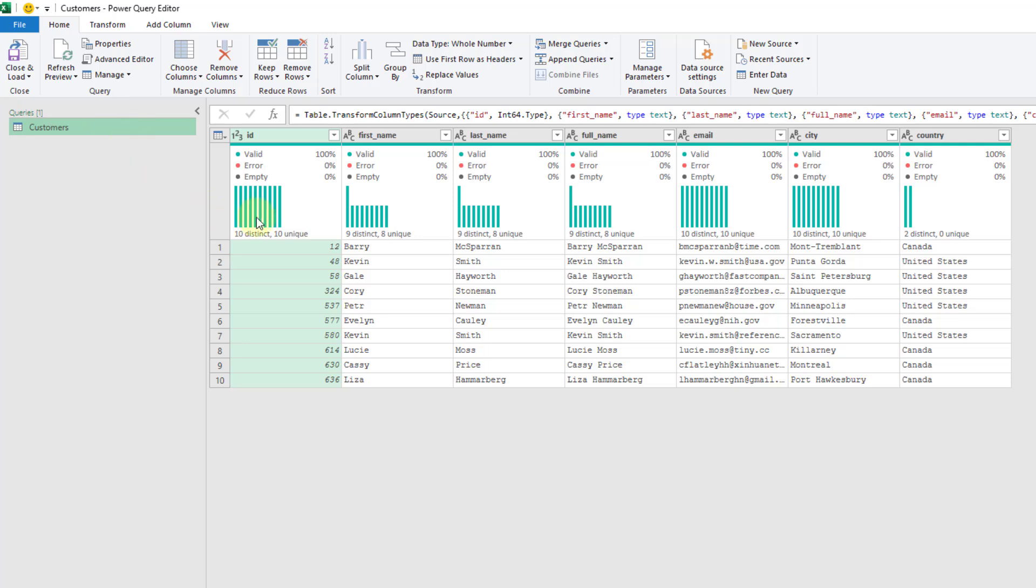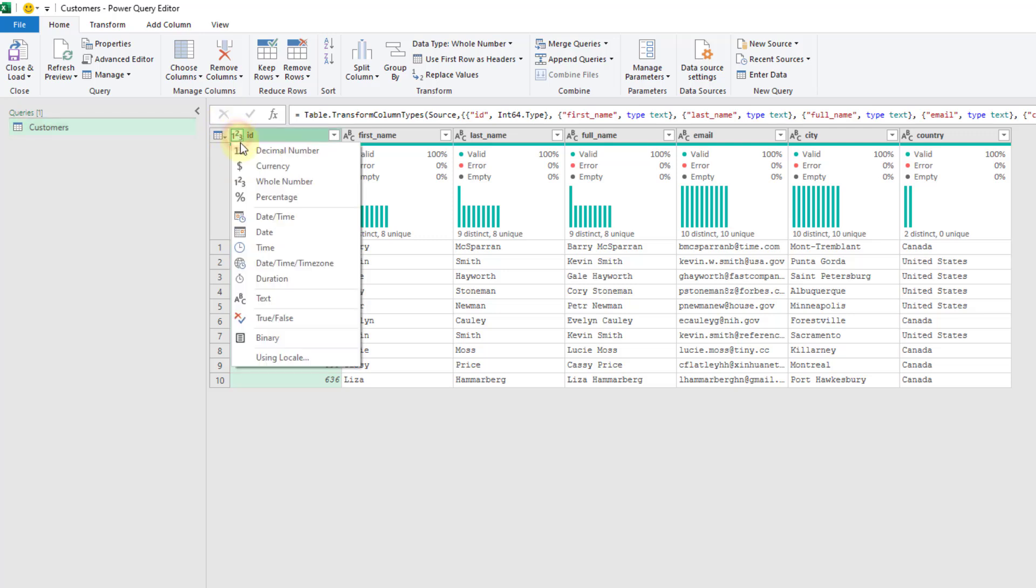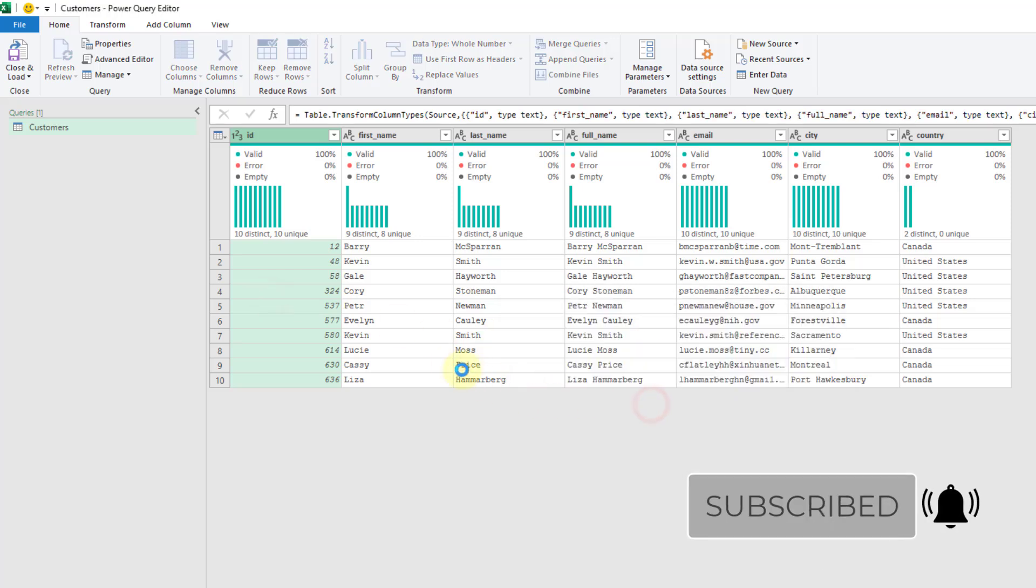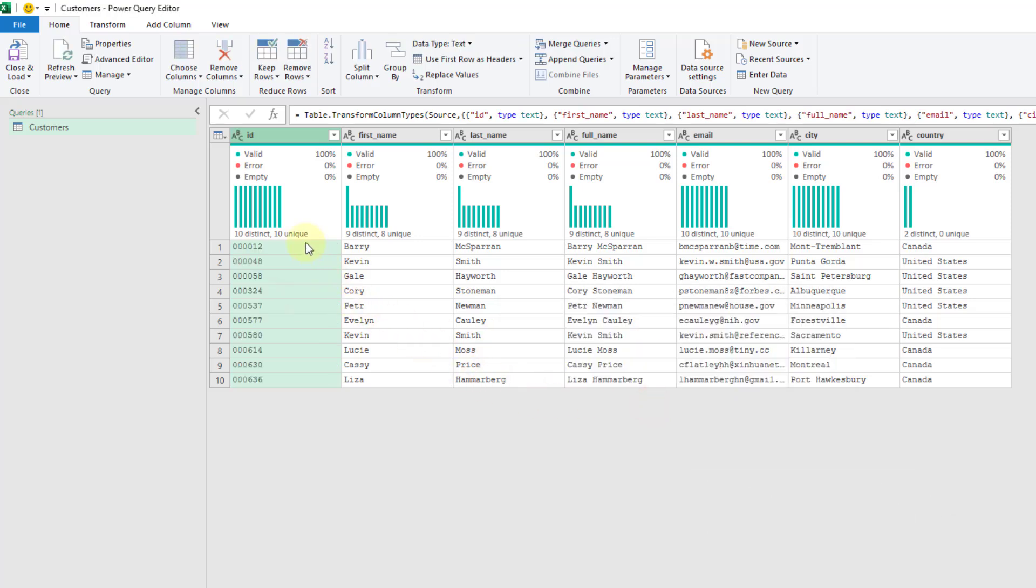And Power Query has actually identified my ID as a number and converted it into a number, so I'm just going to change that quickly back to a text value. And let's replace that step. And we've got our six-digit ID back now.